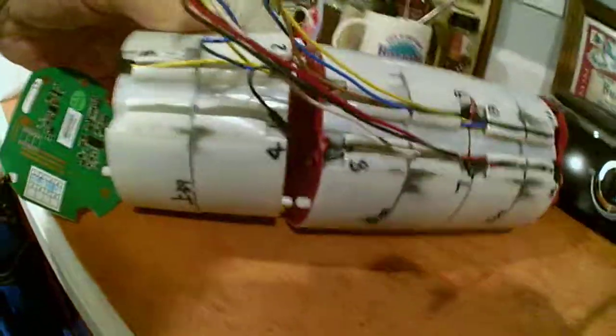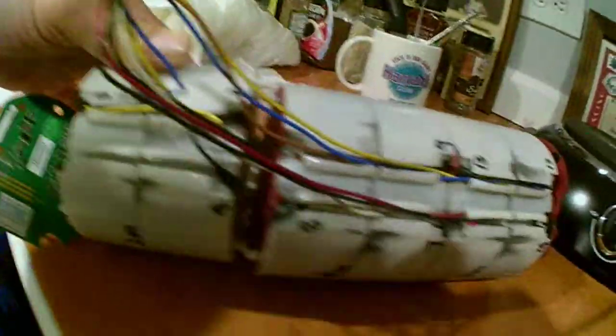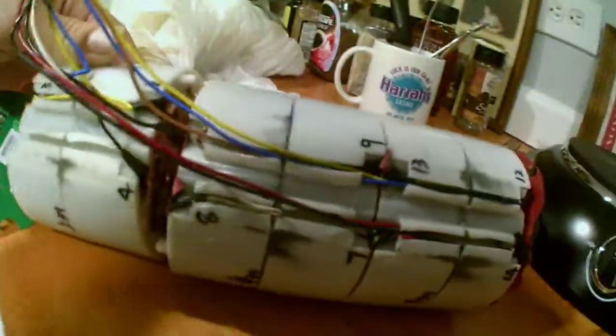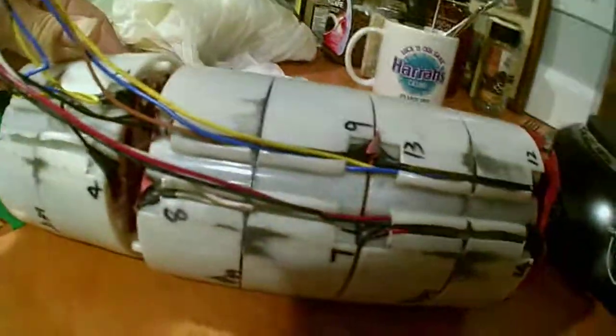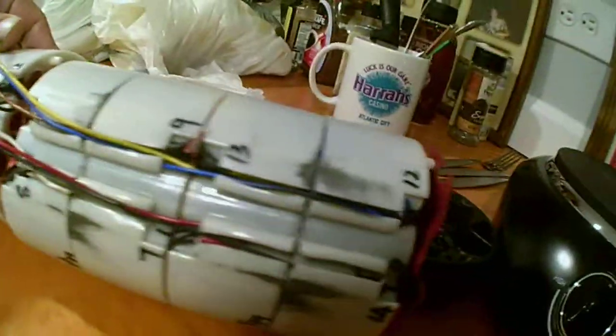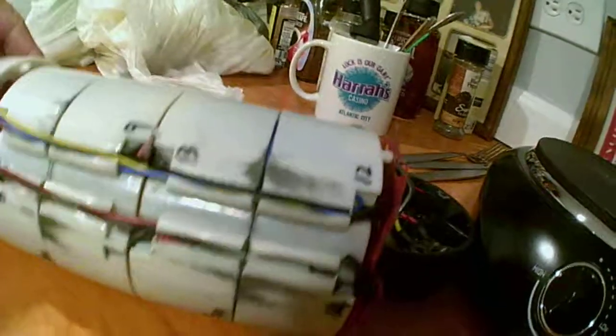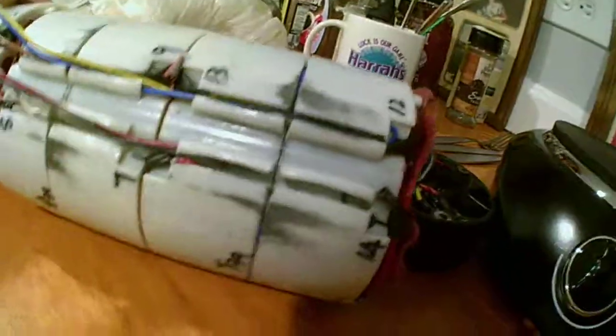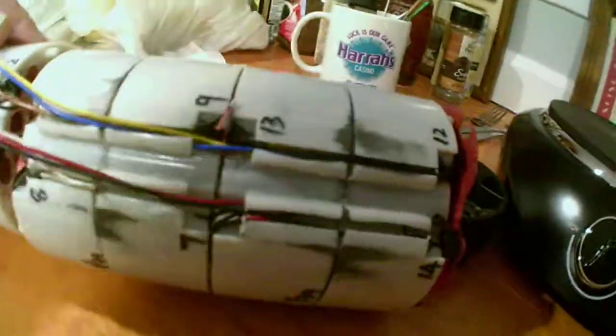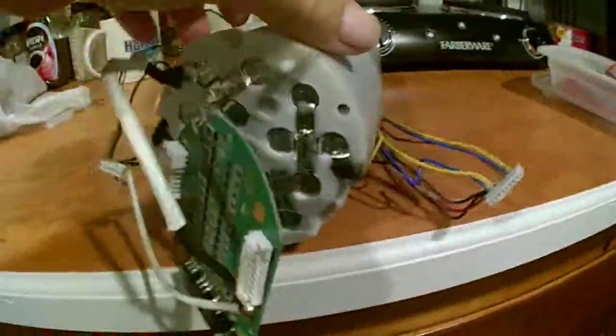But I just want to give everybody an idea of how the wiring is and the work that's involved in putting these things together, which is why they're so expensive.